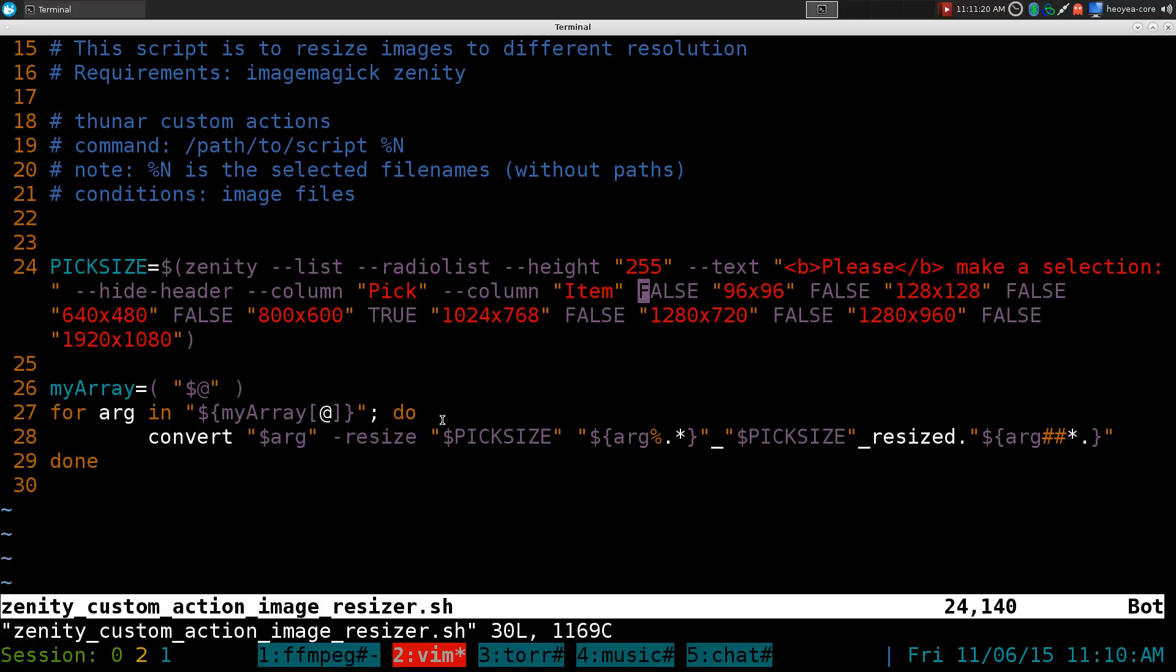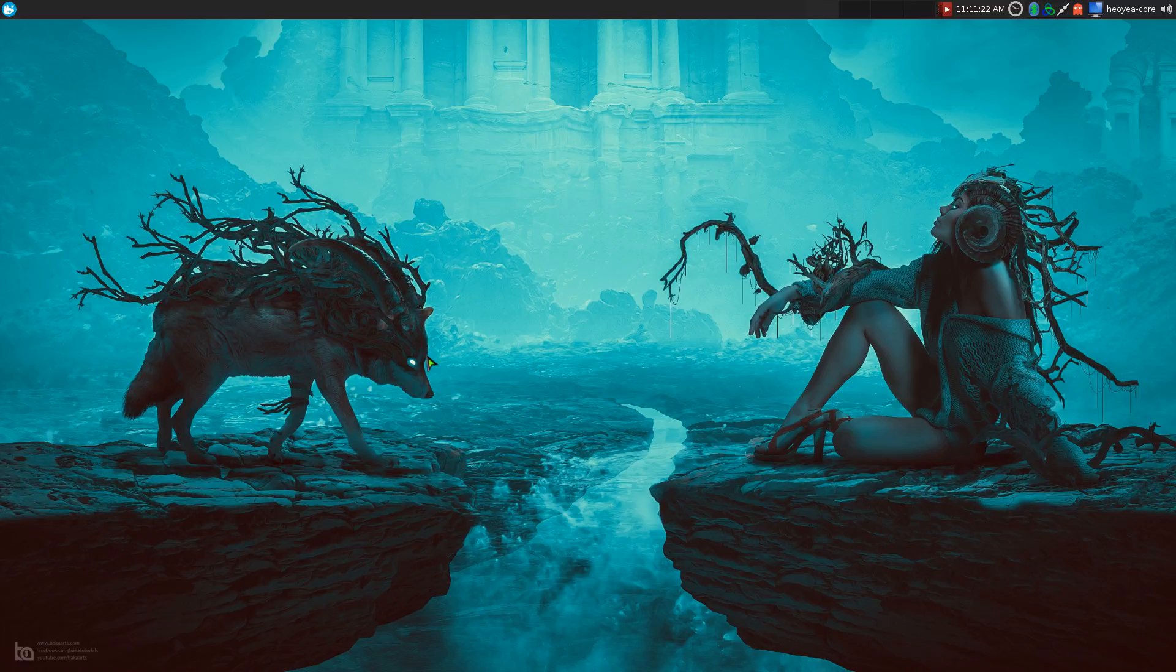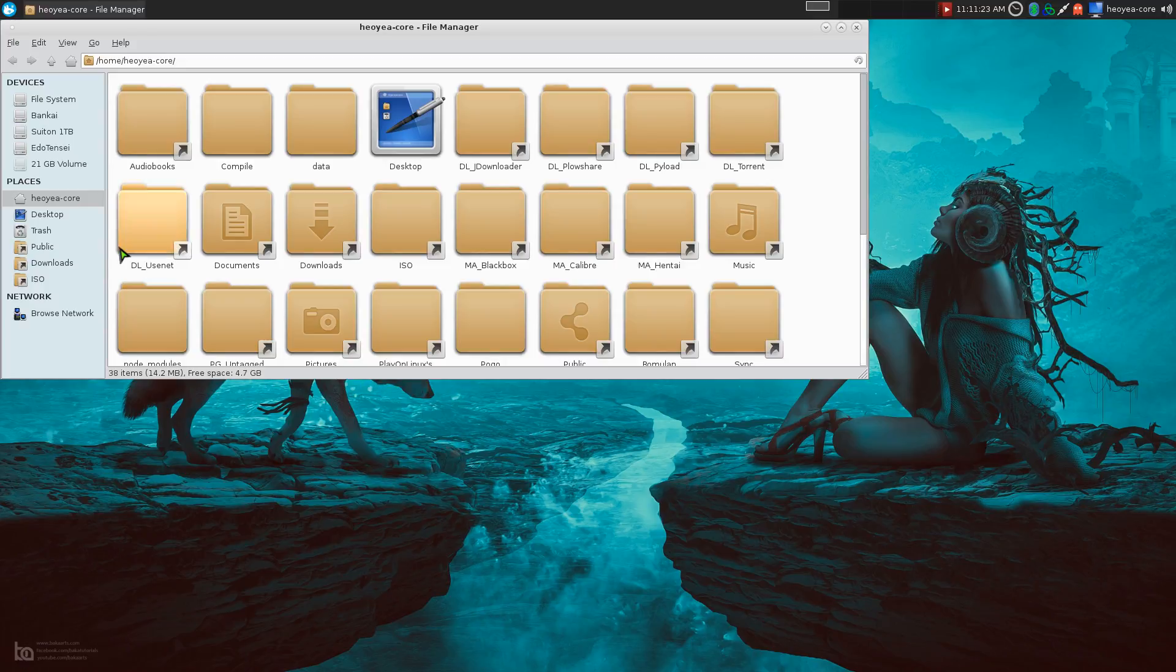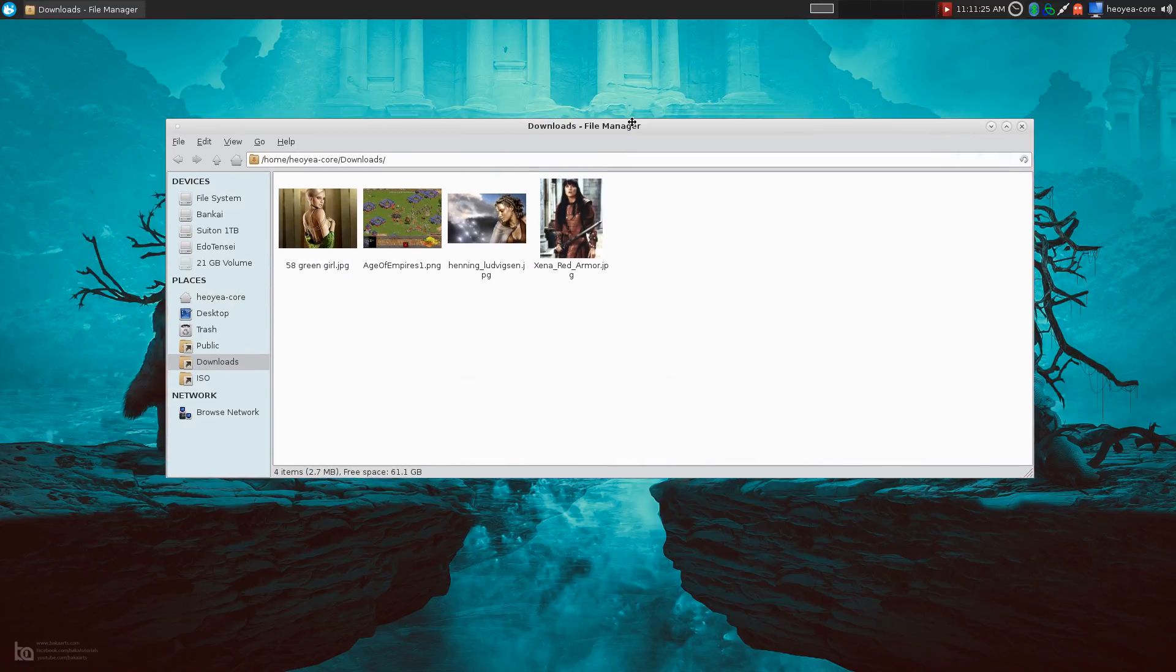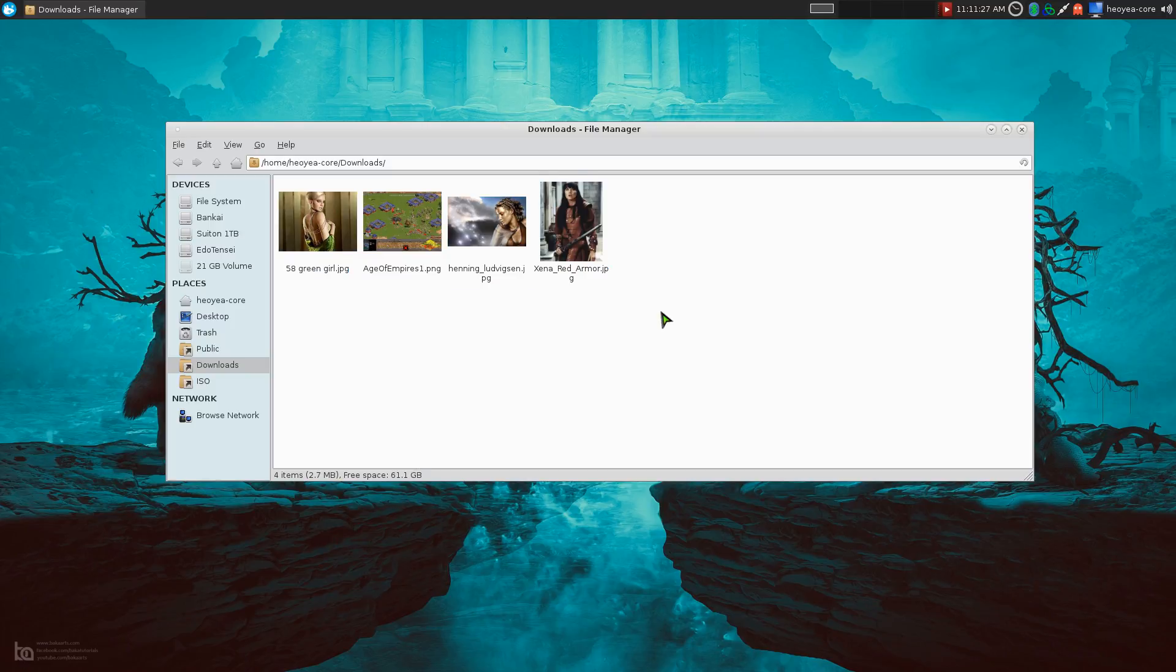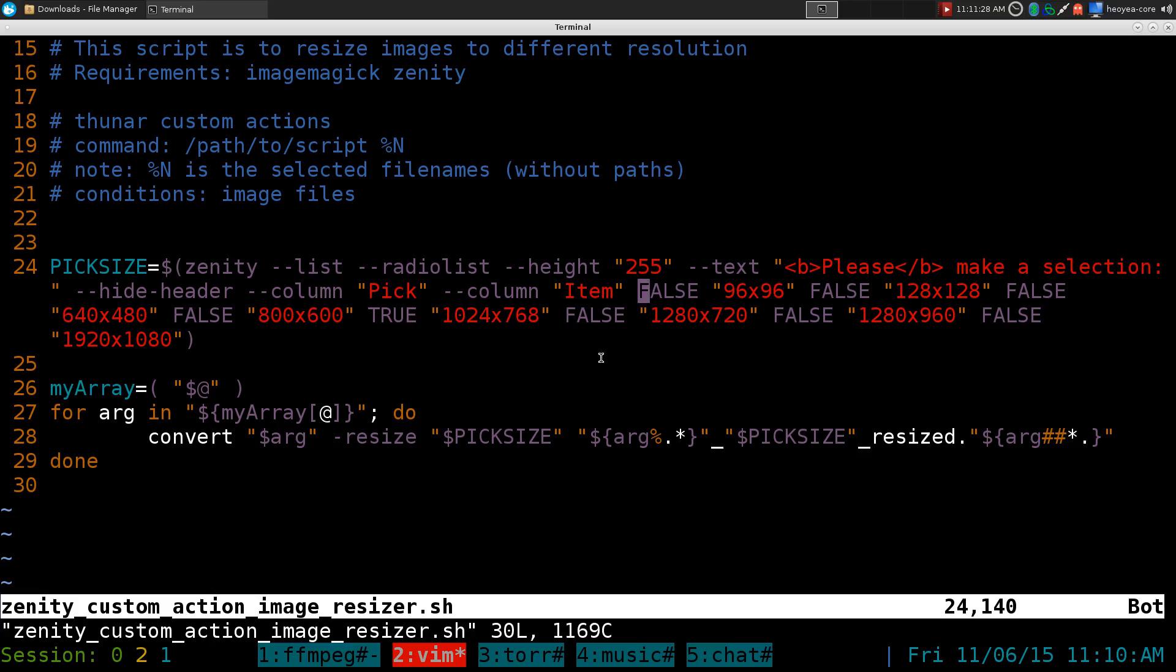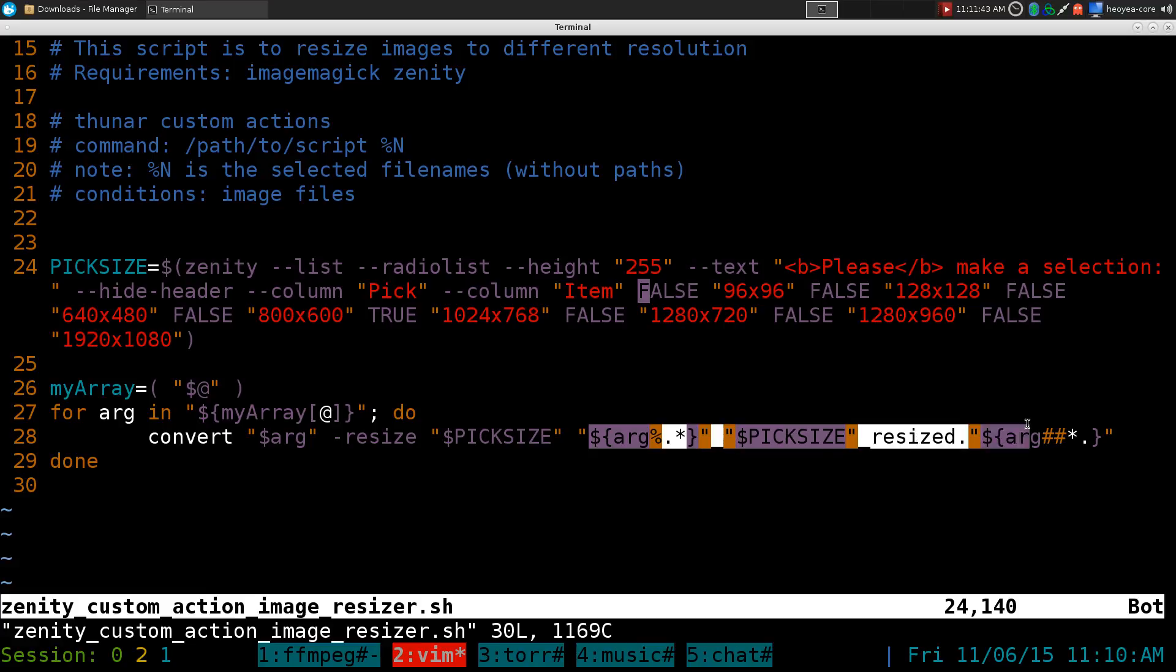And basically I put that array into a for loop and we're looping every images. So every file that we have, every file that we selected, is going to run that command in this for loop until it ends. So let's say we convert the first image, resize it to whatever the resolution that we want. And this one is the output name.